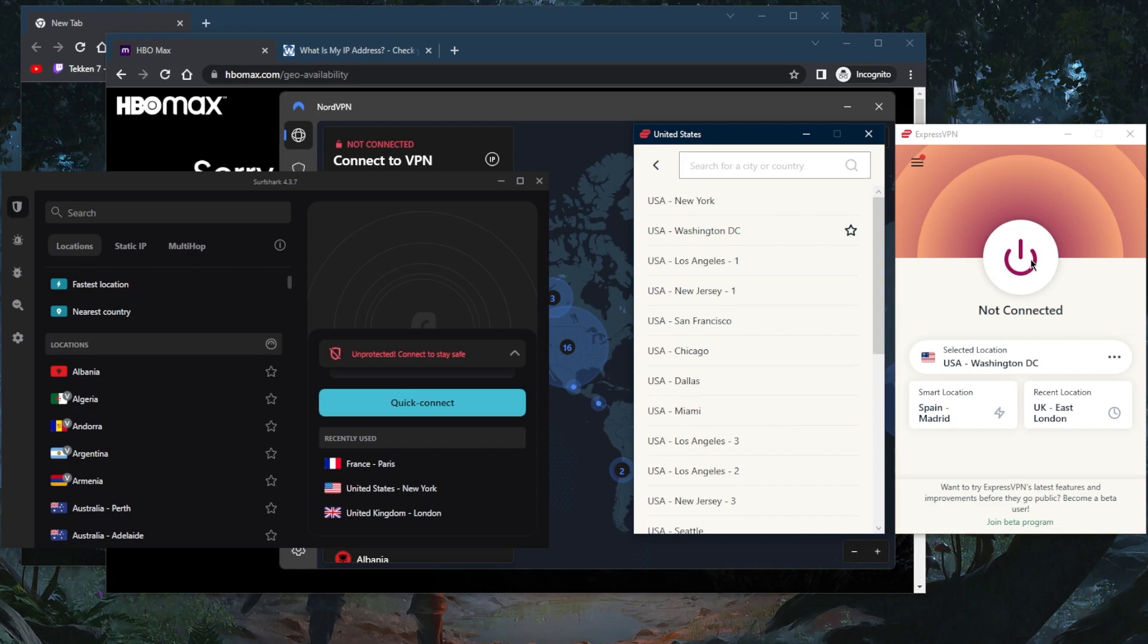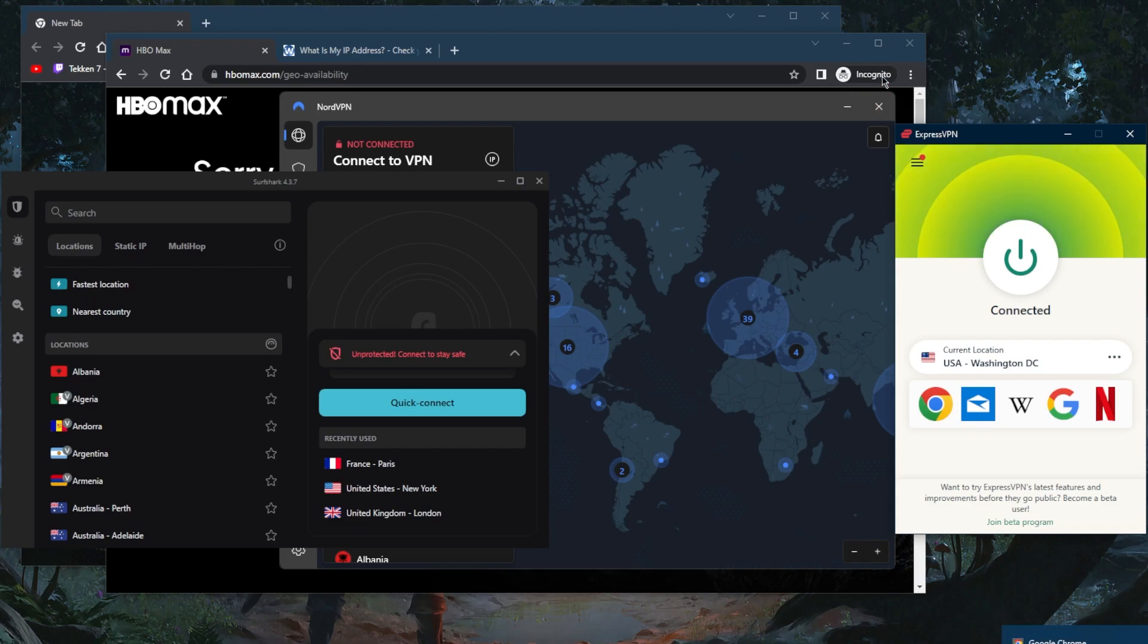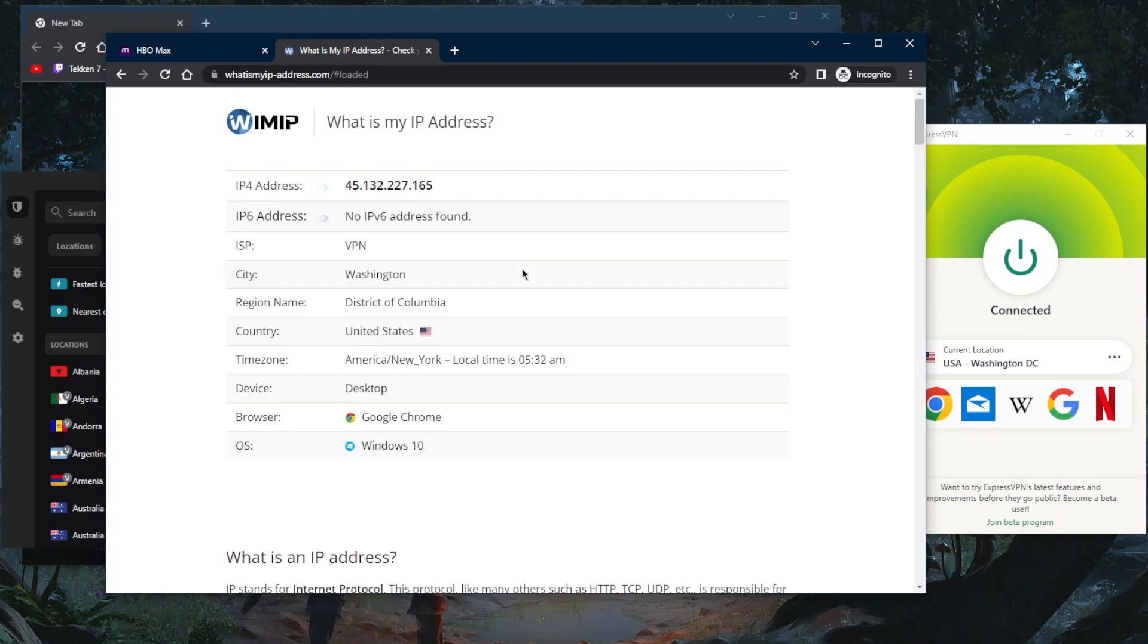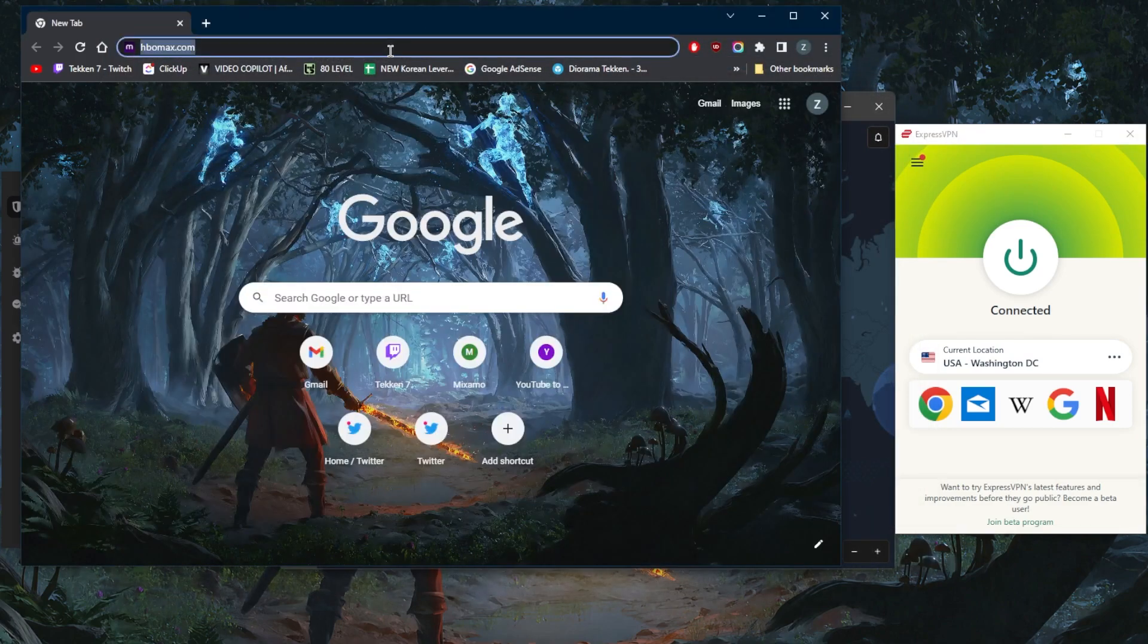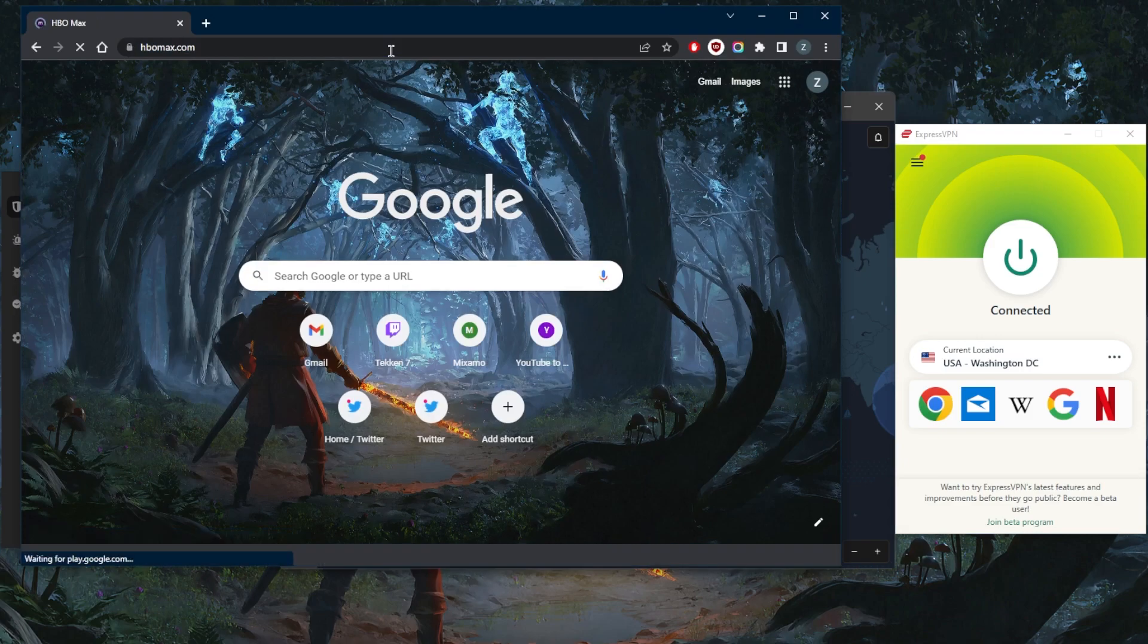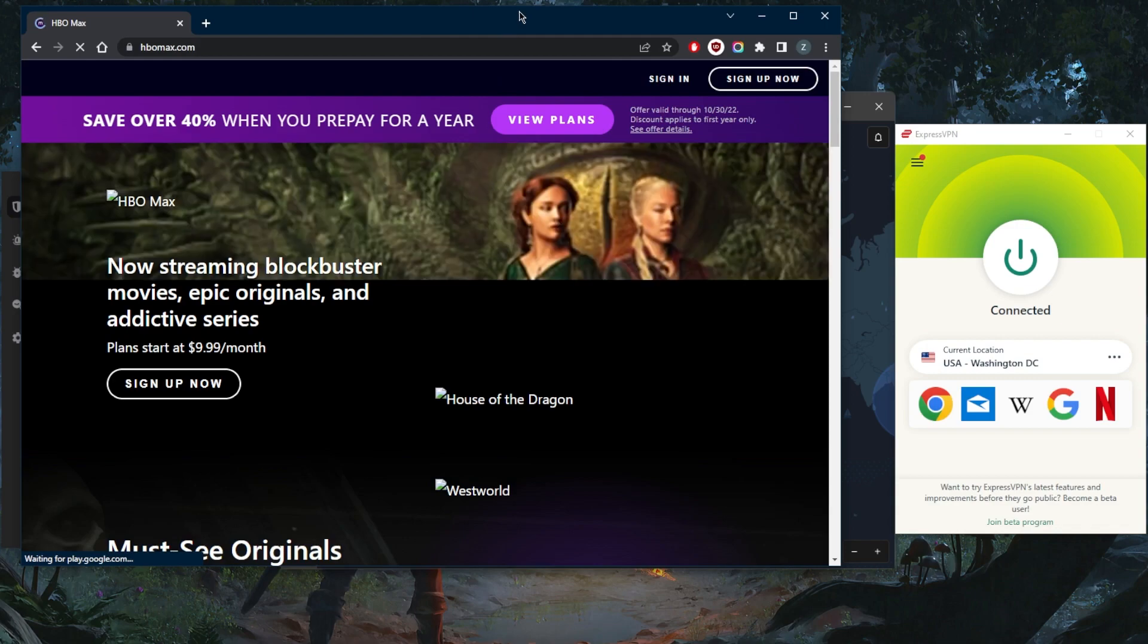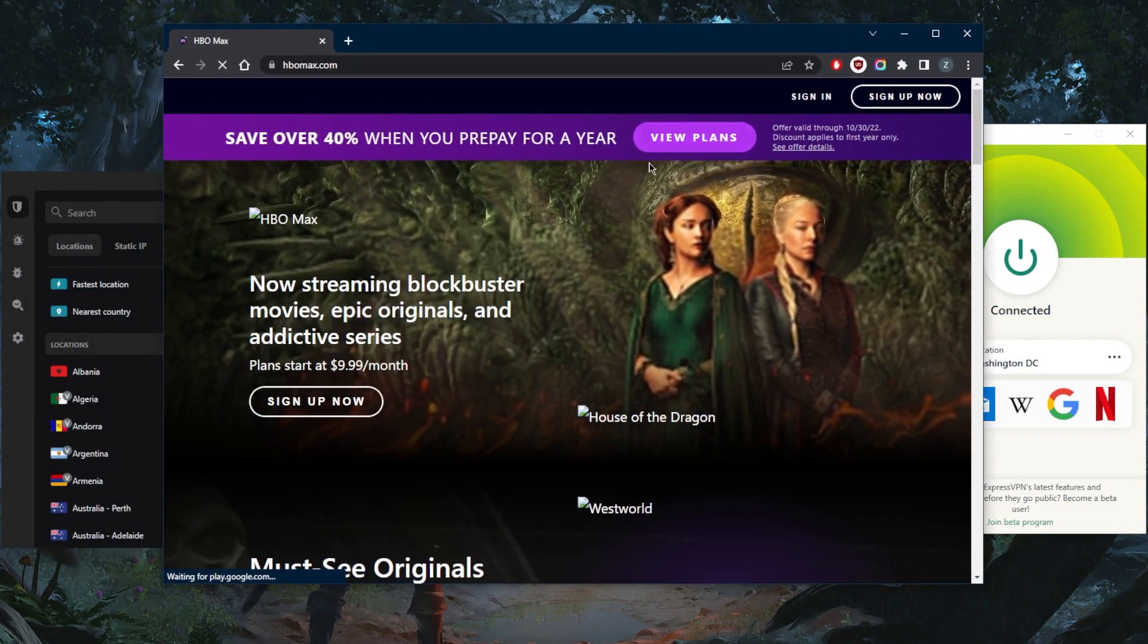I'm just going to go ahead and demonstrate using ExpressVPN's US Washington server right here. The moment I'm connected, just want to show you guys real quick, if I refresh it'll show as if I'm in the United States. So now that I'm in the United States, I should have access to HBO Max. If I just try to log in right here, I'll have access to it as if I'm in the United States myself, and I can make use of my HBO Max account instead of not being able to.